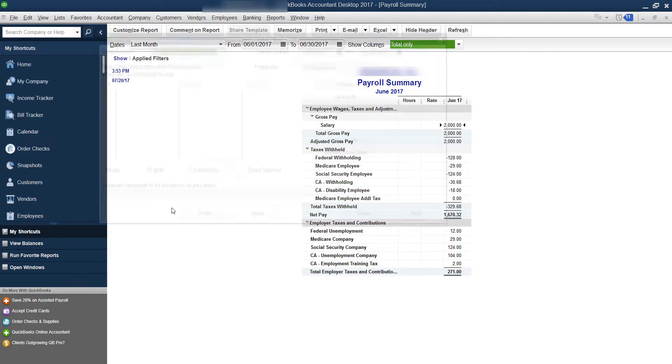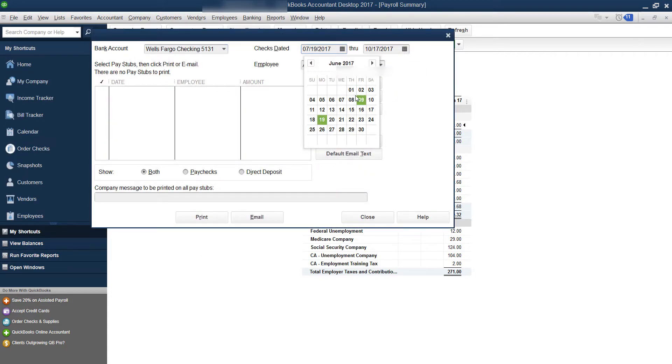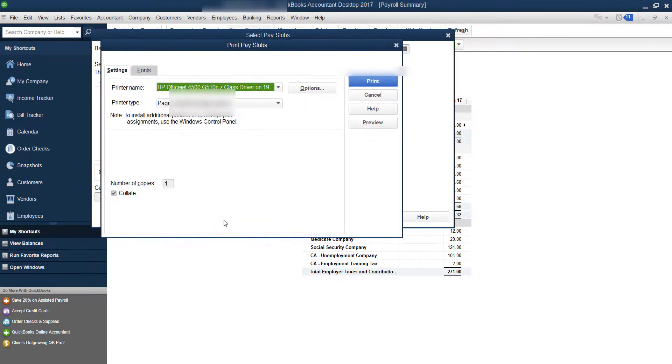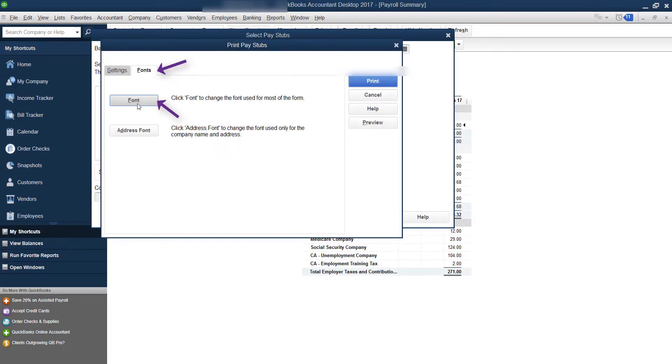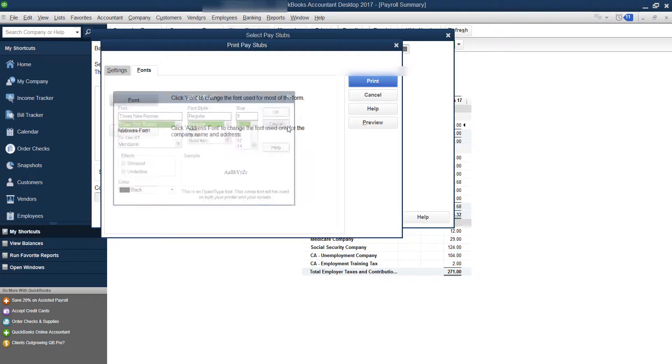So let's just say it's a pay stub. You're going to choose your timeframe. Say you're already in there, but you want to make it larger. Once you click print, right here under fonts, you can actually choose to change the size right here. So if you want a bigger size when printing, you can choose to do that.